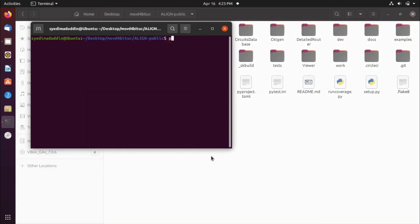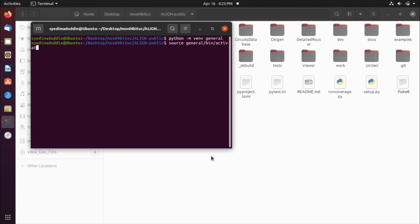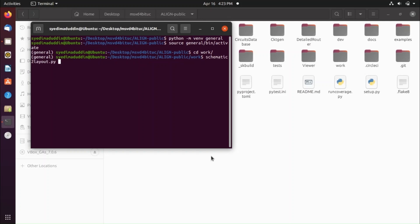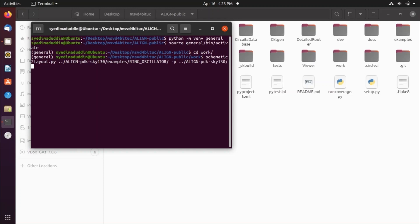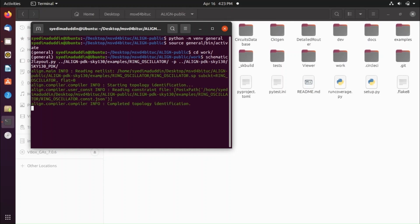Go to the ALIGN public repository and open a terminal there. Activate the virtual environment by typing 'source general/bin/activate'. Then navigate to the work folder with 'cd work'. Now run schematic_to_layout.py, providing the path to ring_oscillator.sp in align_pdk/examples/ring_oscillator, and the sky130 PDK path.